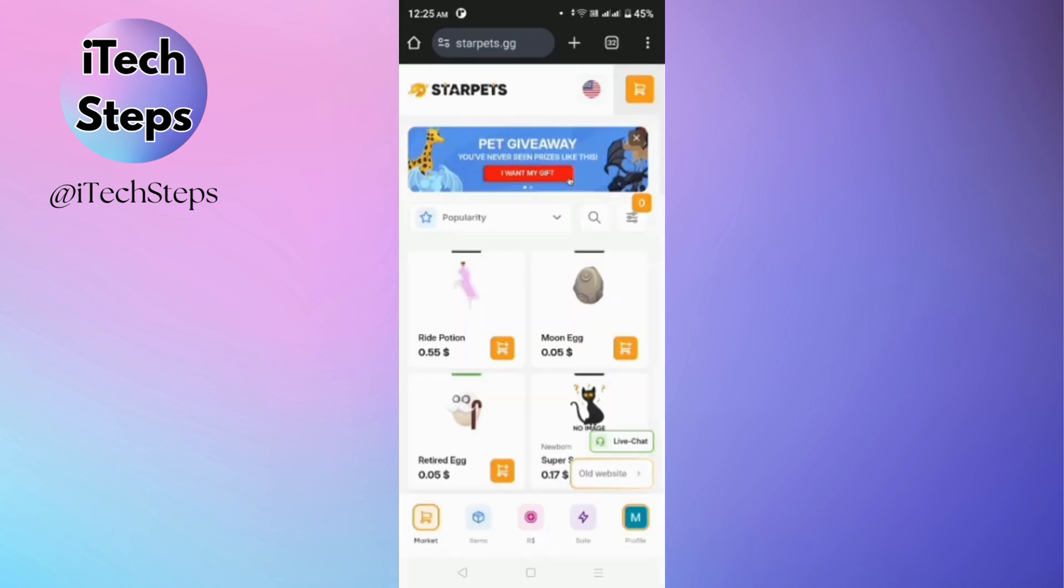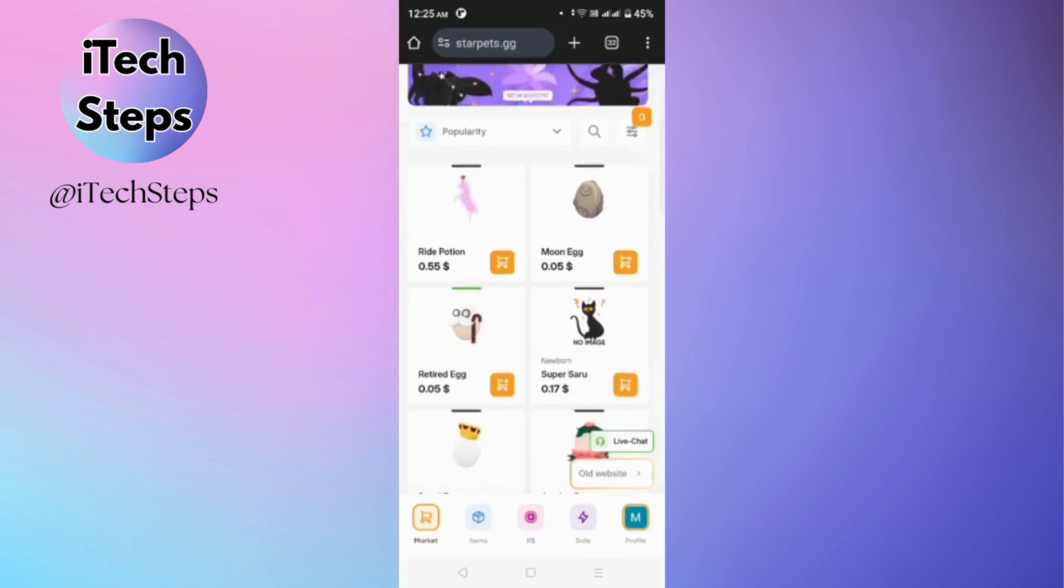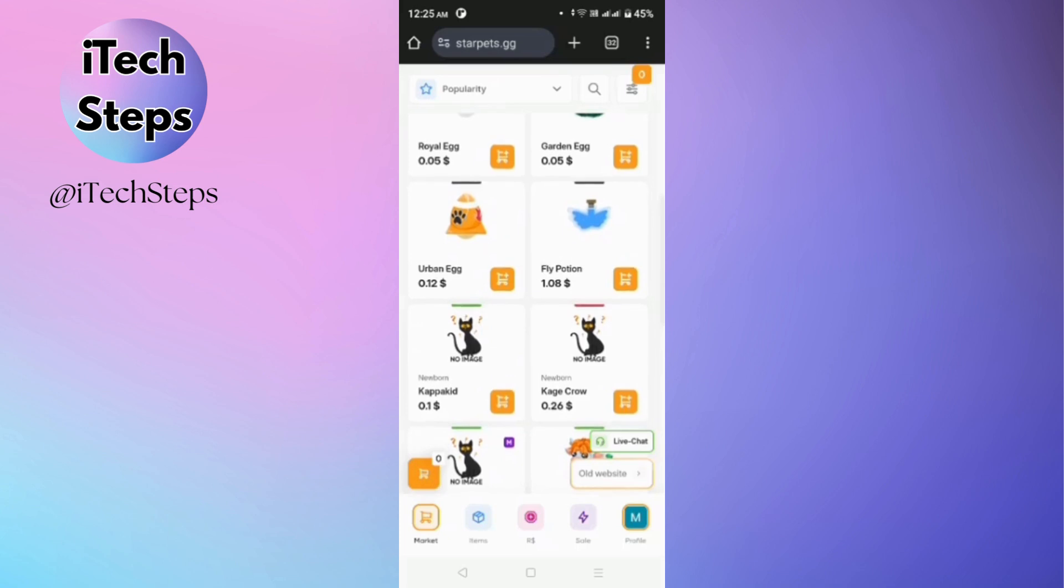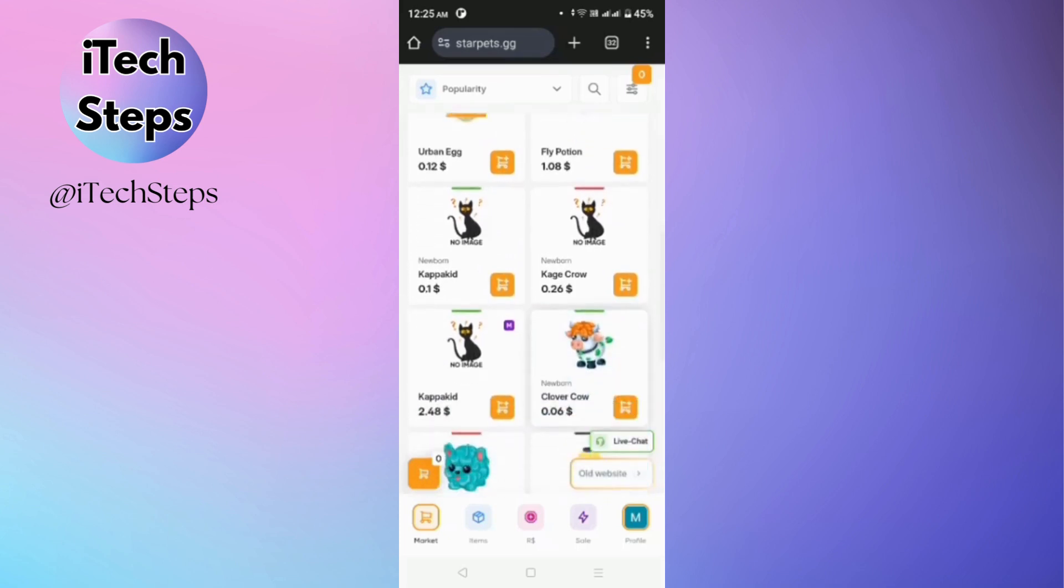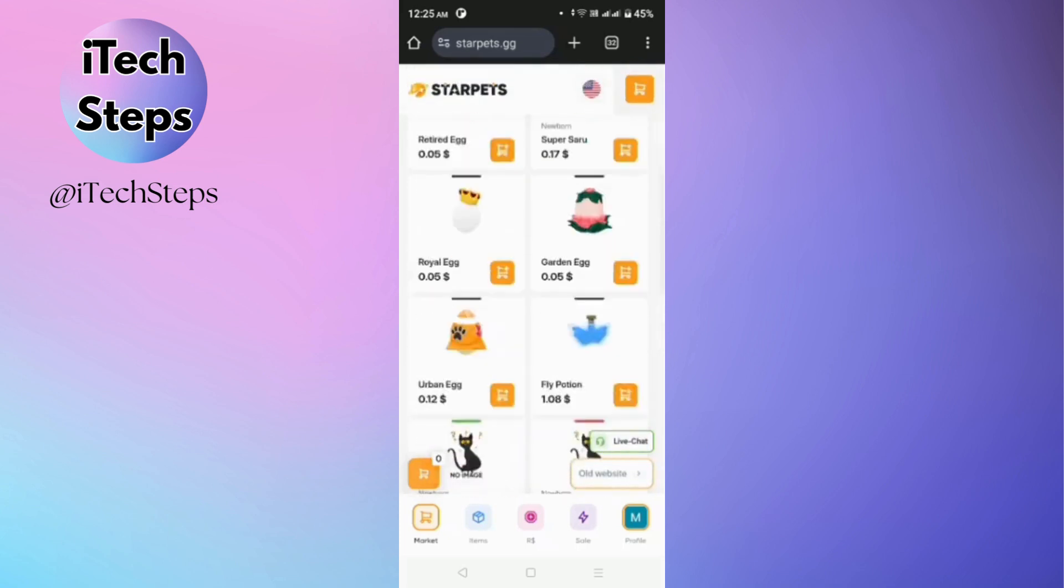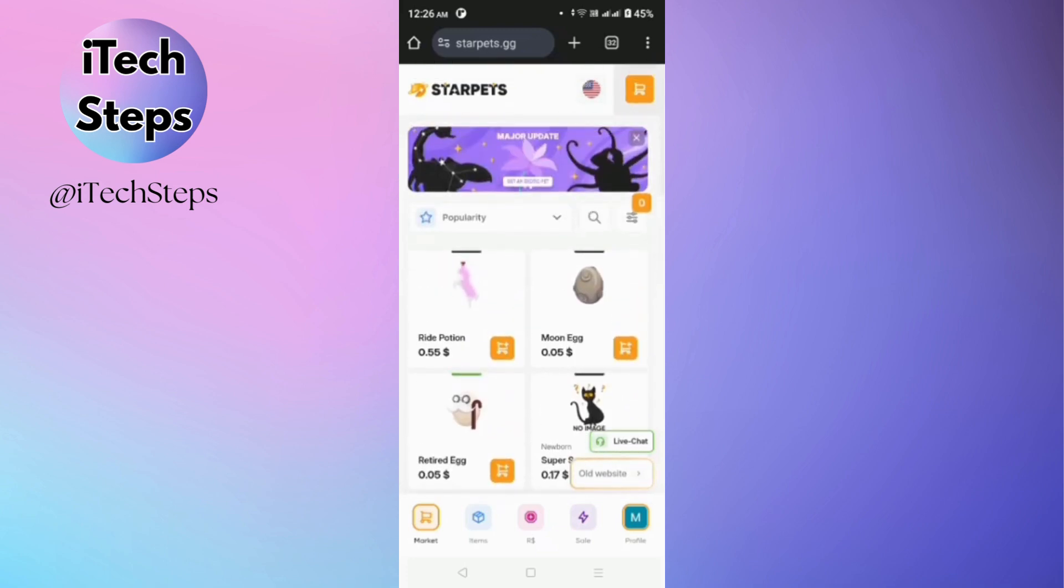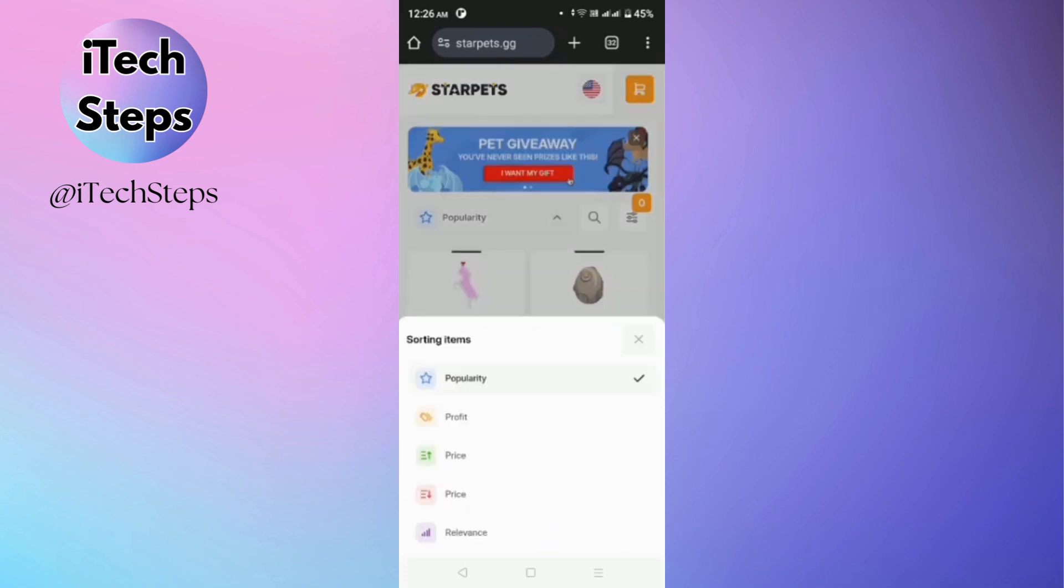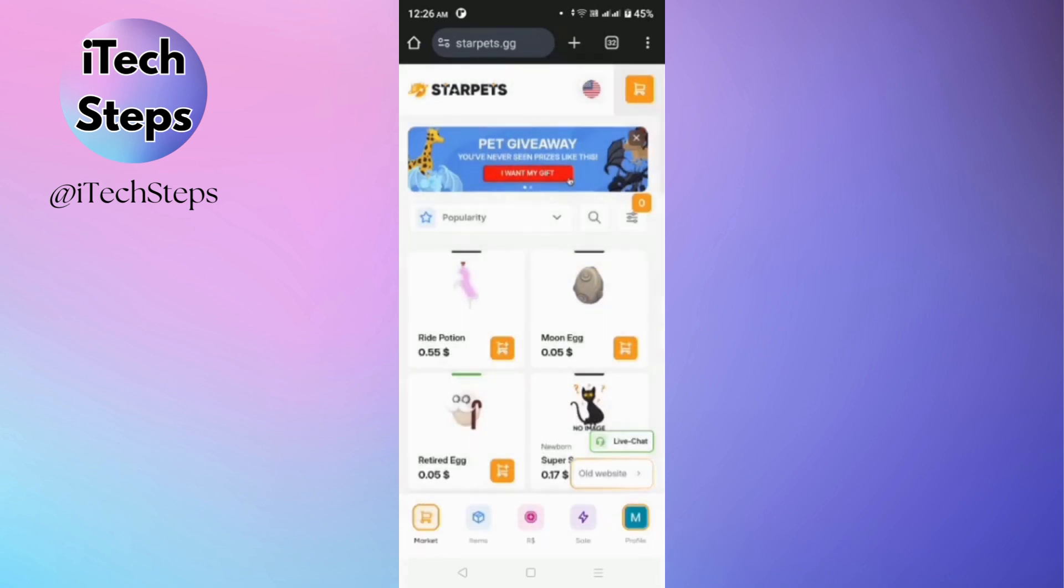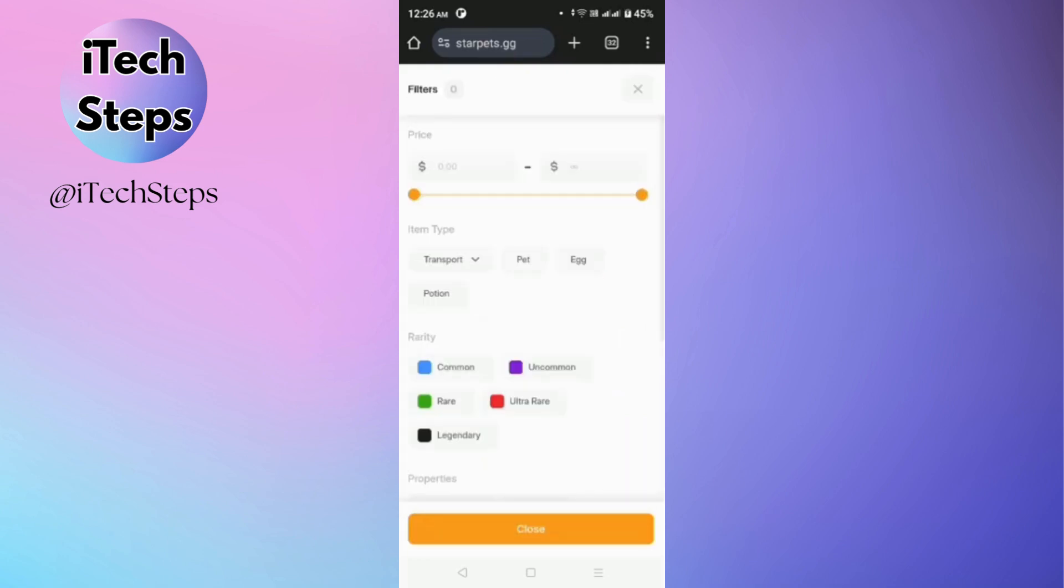Now in the market, you'll be able to see all the pets in here and their prices. You can also sort them based on your preferences.